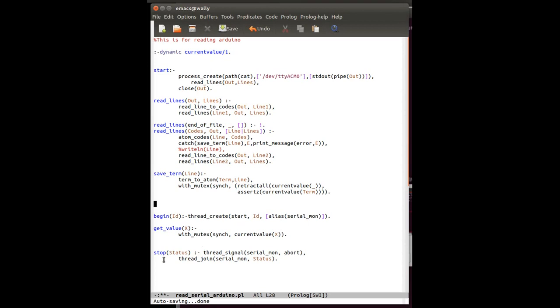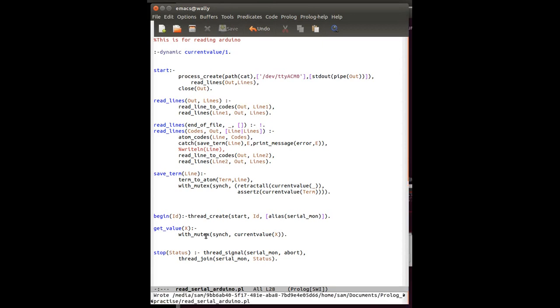And finally, we just have a stop predicate, which will send the abort signal to serial monitor and return the status back when we want to stop reading from the Arduino. So let's save that and have a look at that now running in prologue.